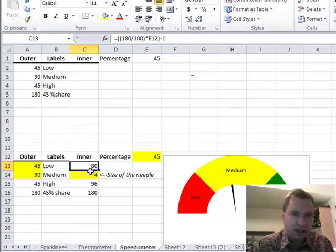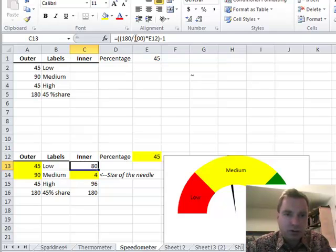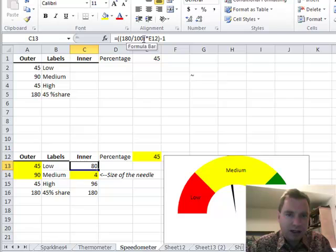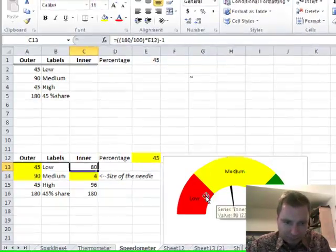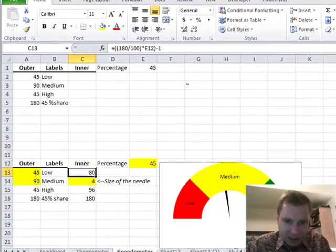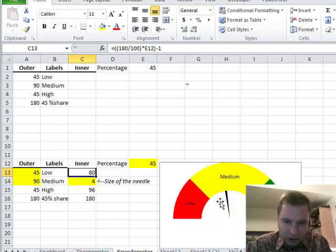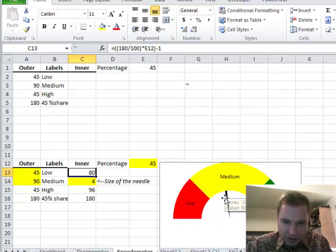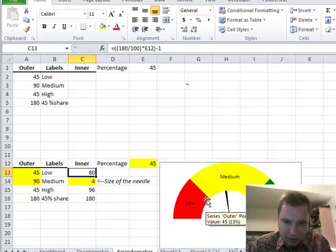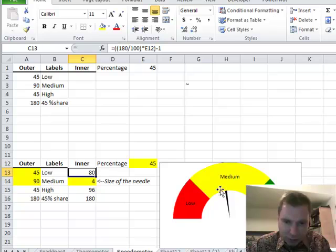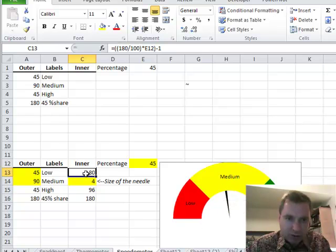Now what this inner one is, look at what this formula is doing. It's taking 180 divided by 100% times the percentage. So what we're trying to do is we're trying to get this inner pie circle. What I want to know is from this needle to the left, I want to know how of this 180 degrees that's in this inner pie, how far over do I go before I start the needle?